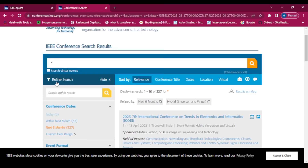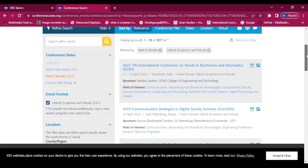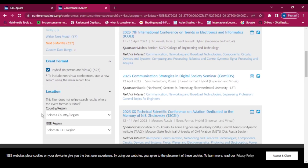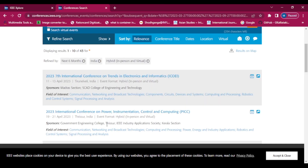We will refine the conferences by place or location. We are going to select India. Now these are the conferences that are going to be held in India within six months, and the mode of the conferences is hybrid.